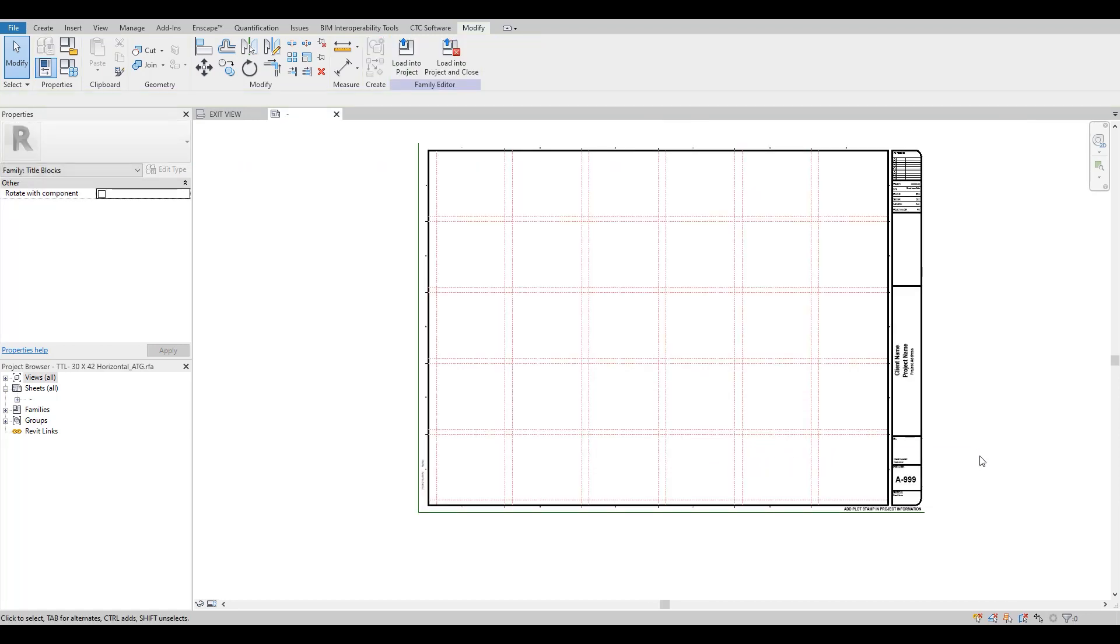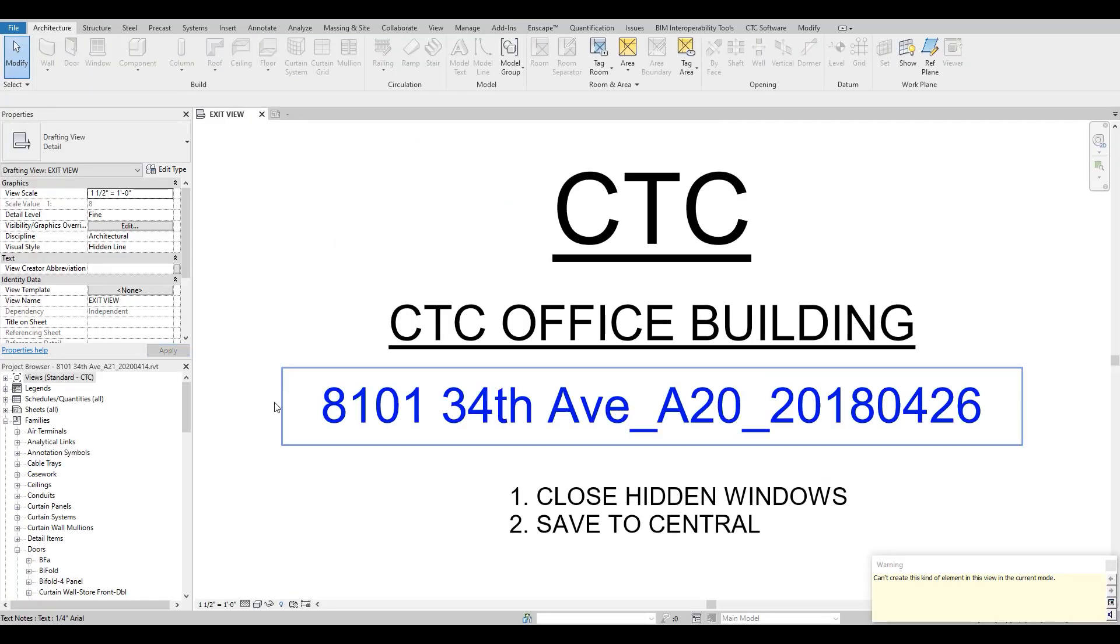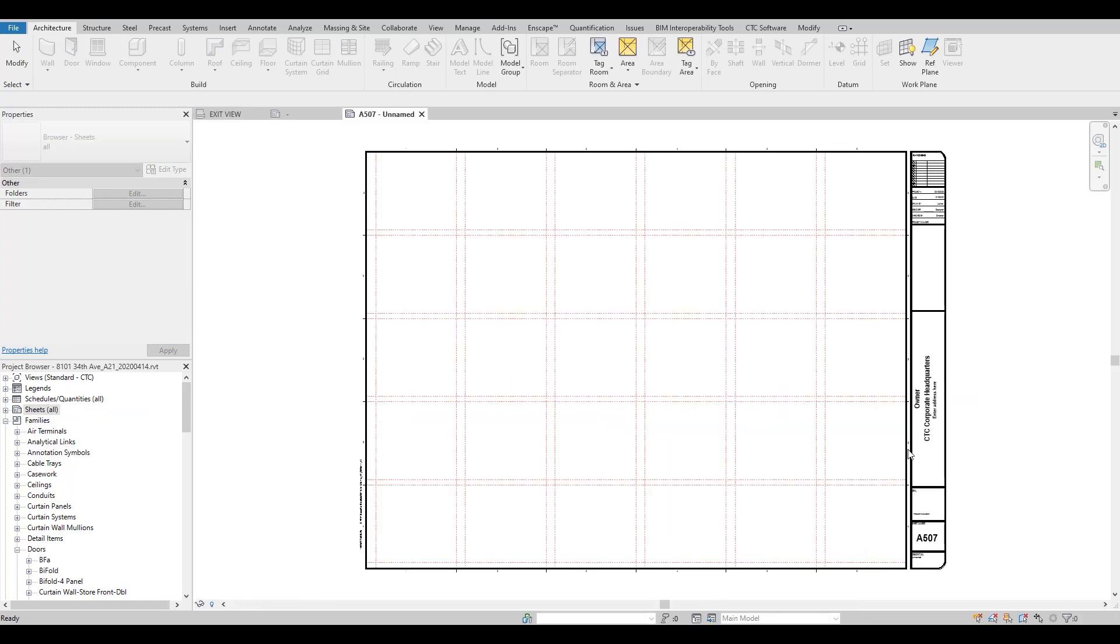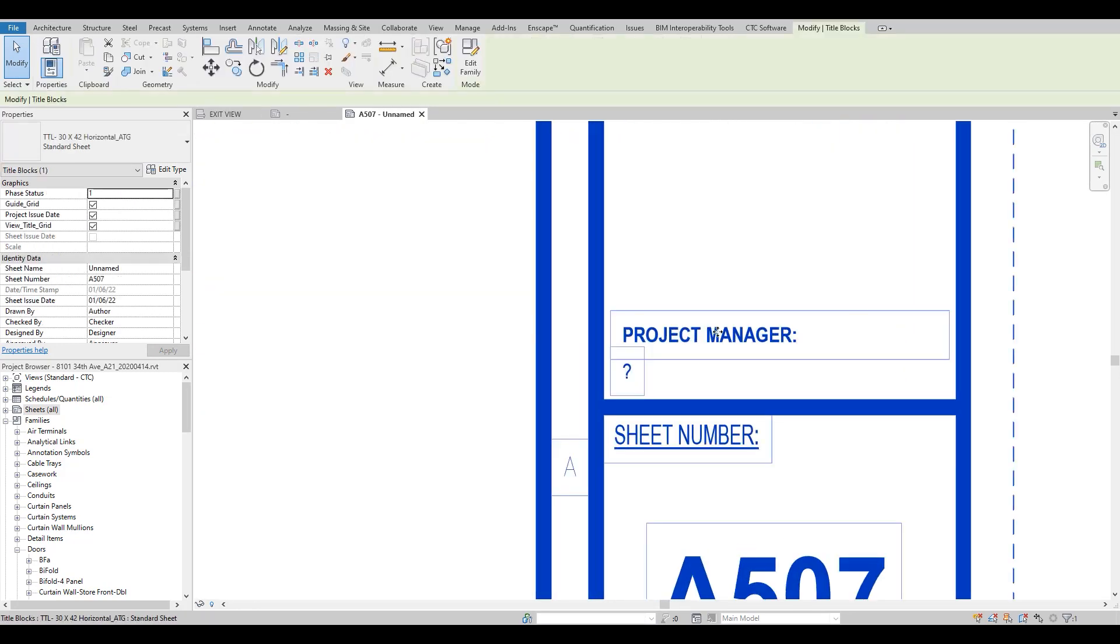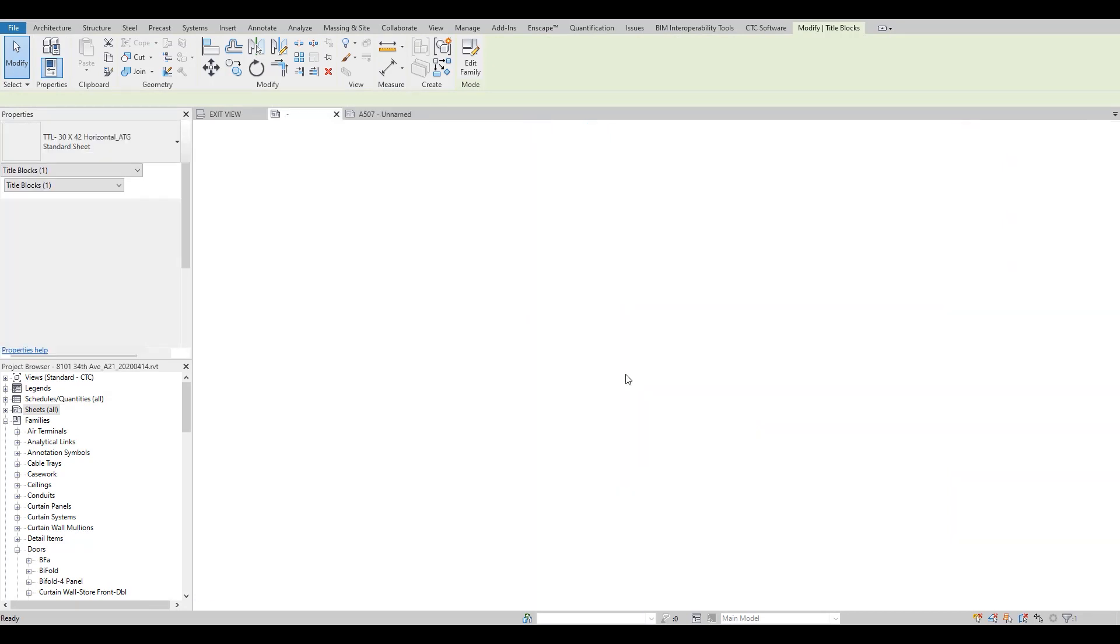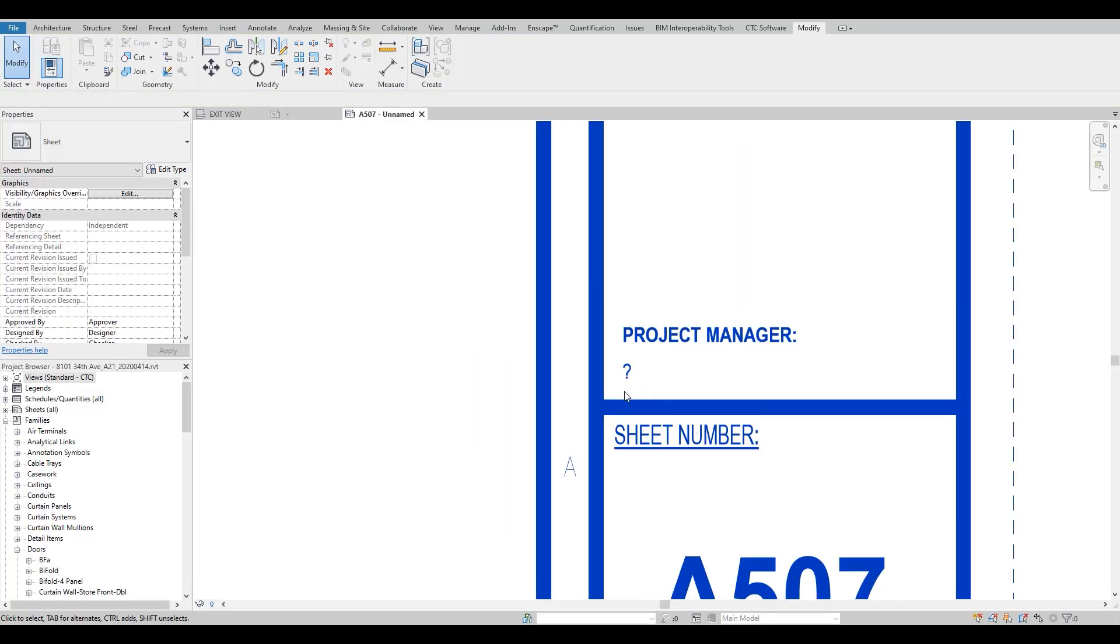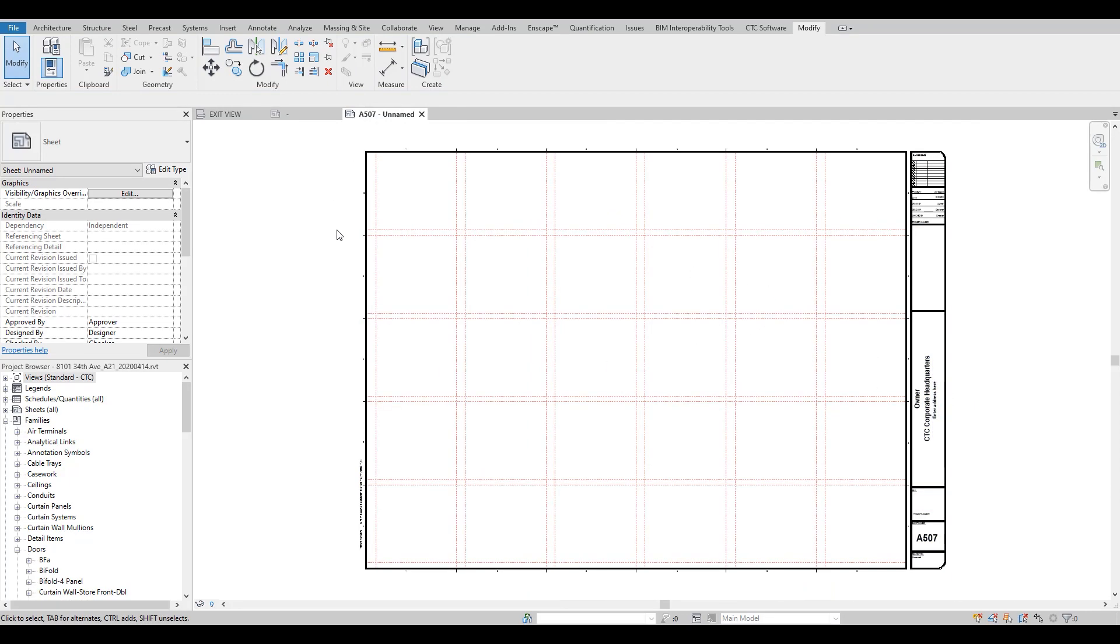Now I'm going to load this into my project and create a new sheet. And if you scroll in you can see our Project Manager parameter, but we can't modify that parameter.